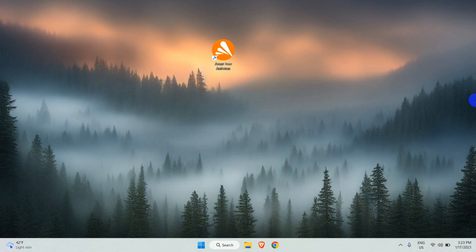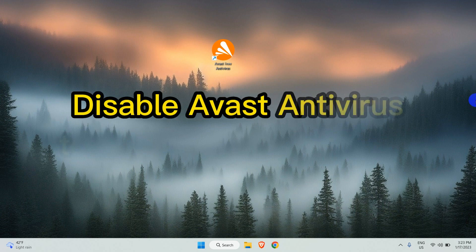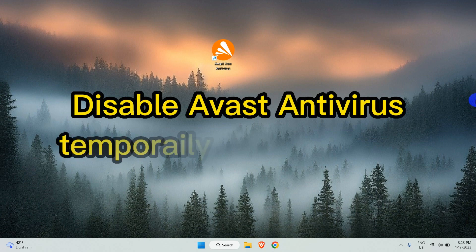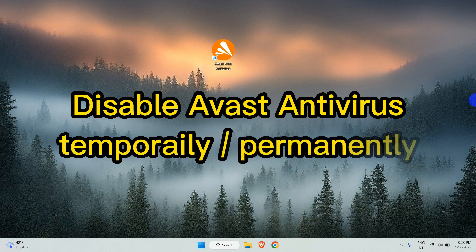Hello and welcome to Tech Support Wheel. In this video I will show you how you can disable Avast antivirus on your computer temporarily or permanently.